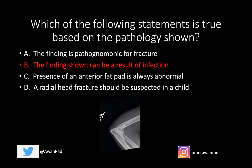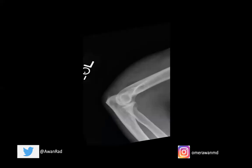The true statement here is that the finding shown can be a result of infection. If we take a look, we have the presence of an anterior fat pad. This anterior fat pad, which is this triangular lucency or dark area here, is enlarged and displaced somewhat anteriorly. This is known as the sail sign, because it resembles the shape of a sail on a boat — an enlargement or anterior displacement of the anterior fat pad.